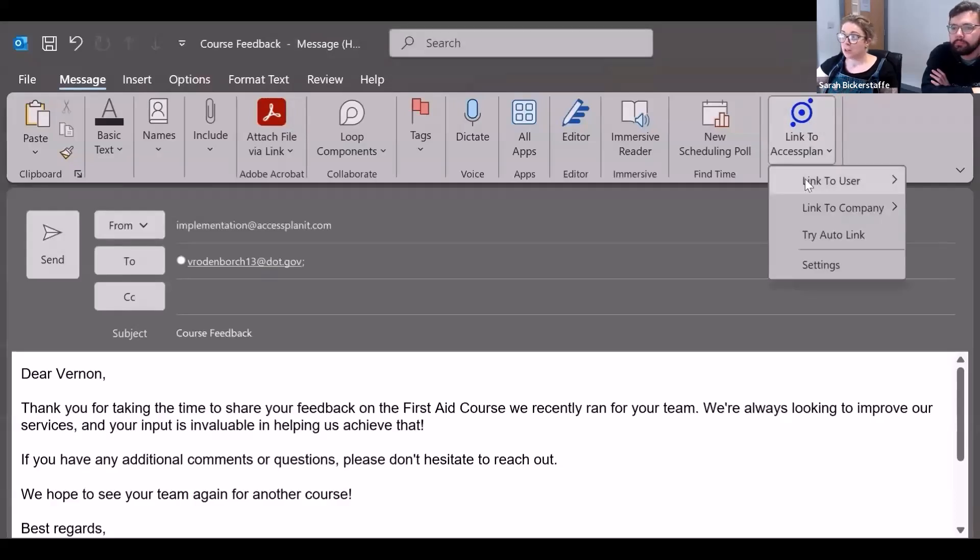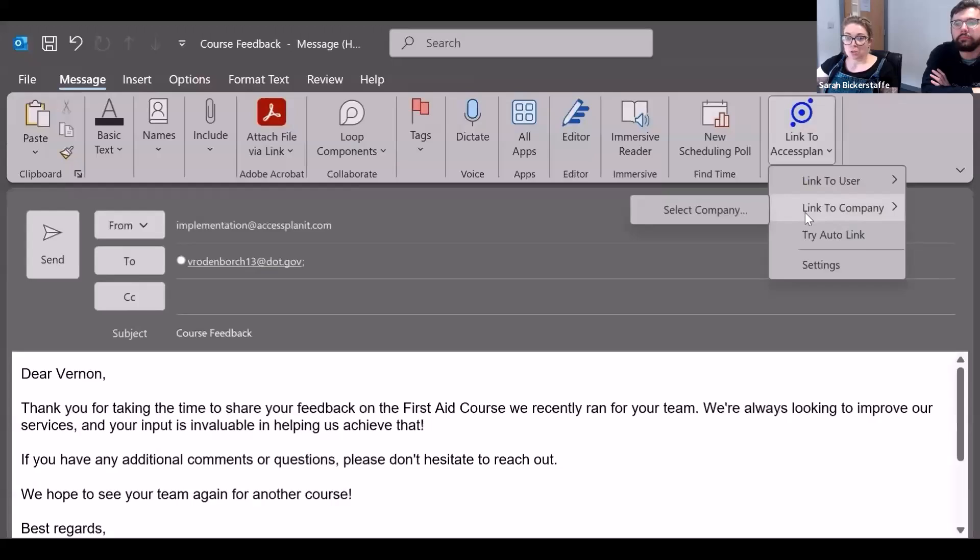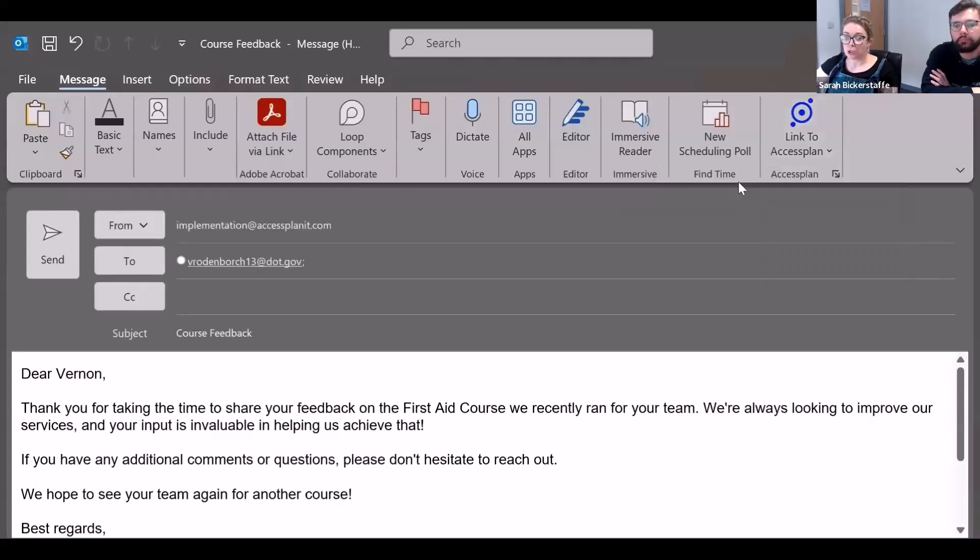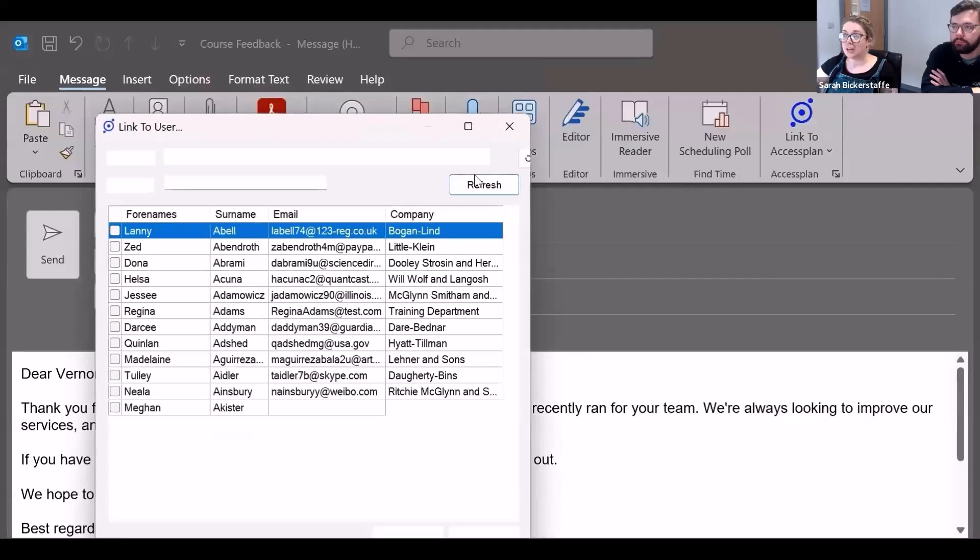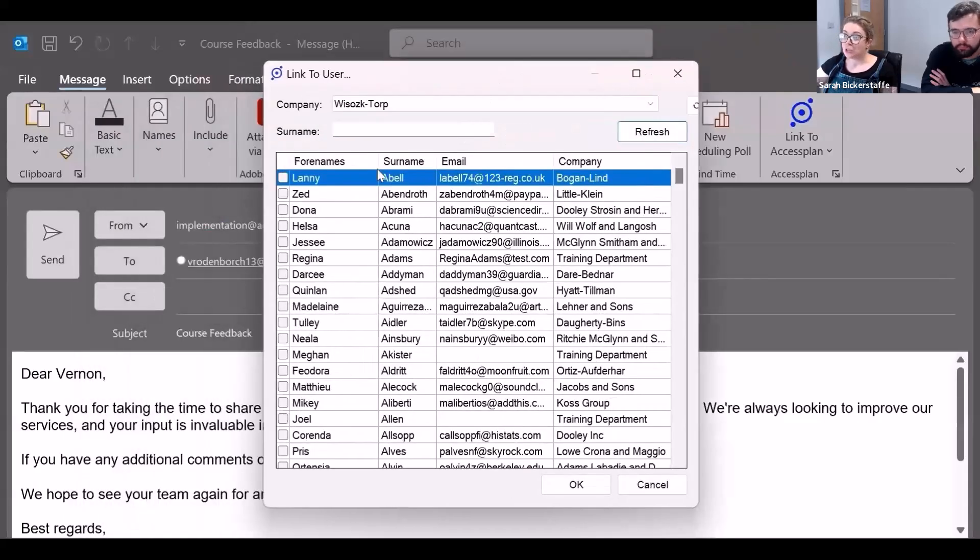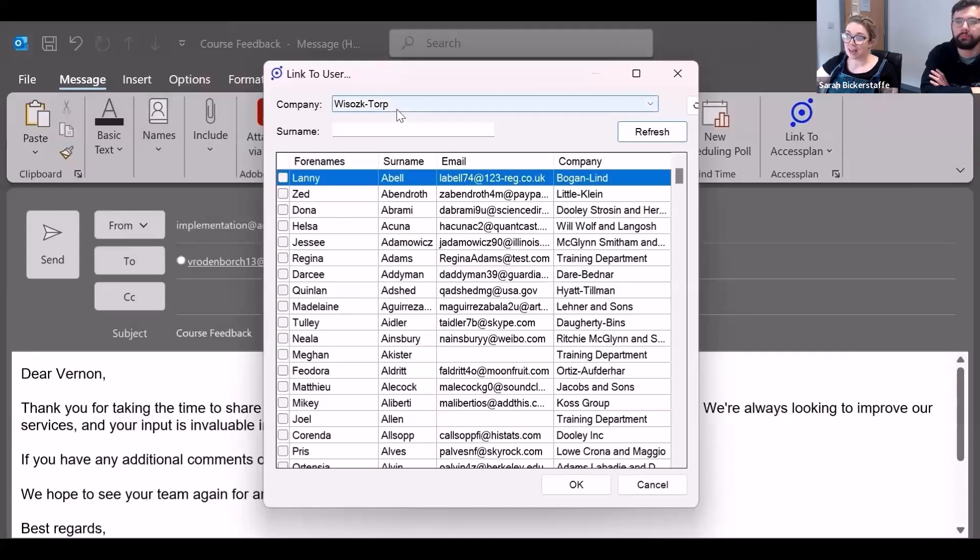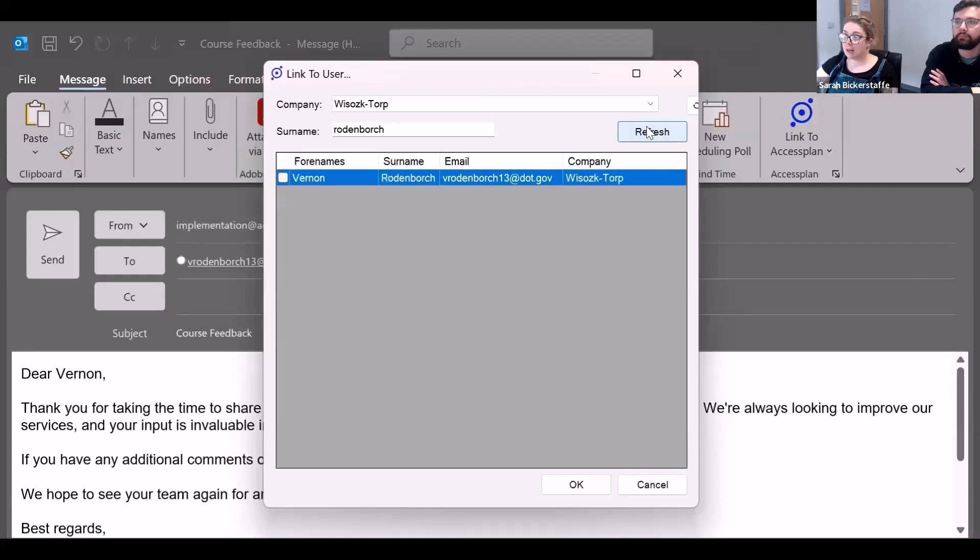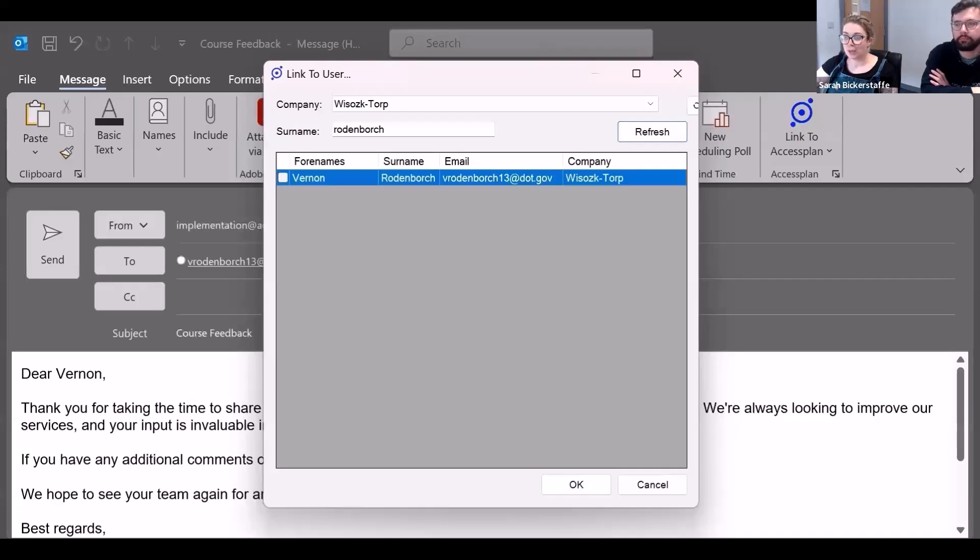We're going to go with user, and you can search by account or surname. So I'm going to pop Vernon's surname in there, search for his user record, and then click okay.